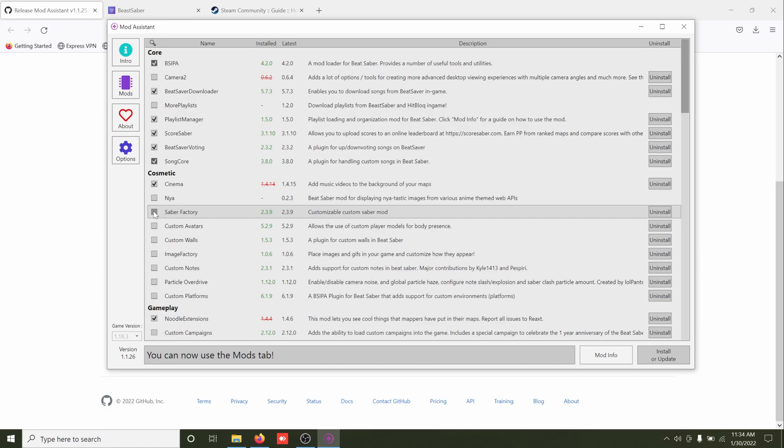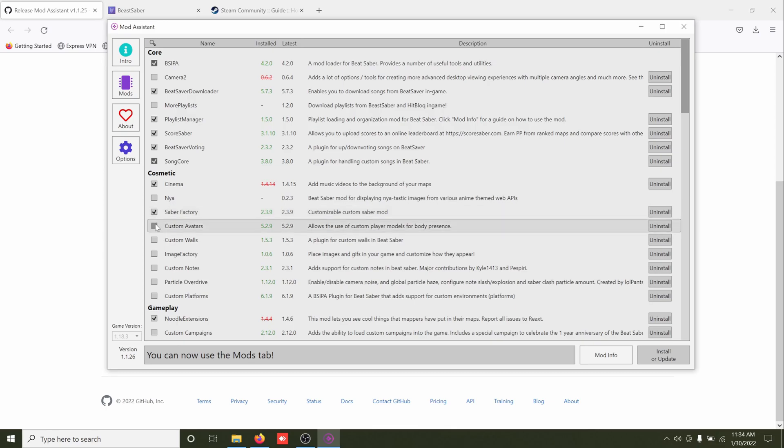Saber Factory lets you kind of make your own sabers or download some that other people made, stuff like that. Custom avatars, be a custom avatar, doesn't really do anything unless you're recording yourself, but you know, still cool.